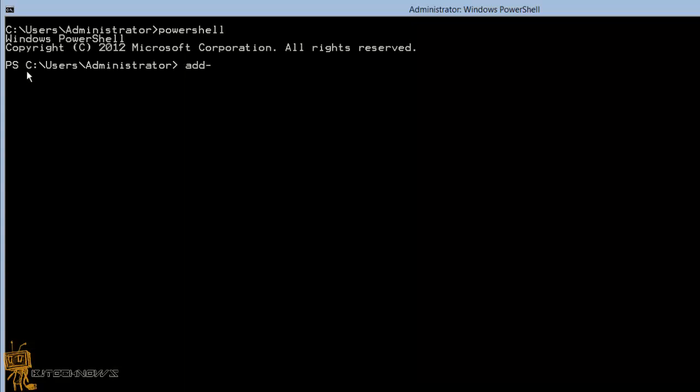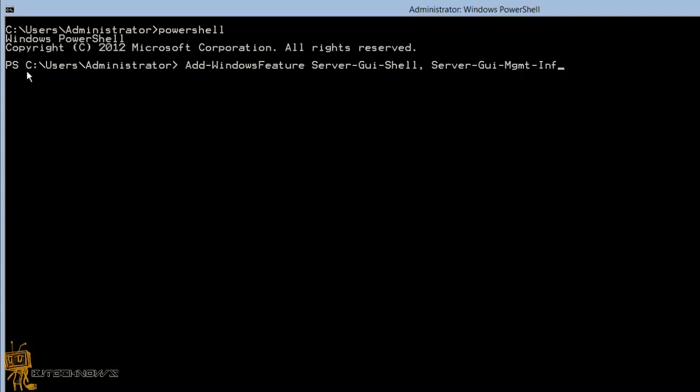The first command that you want to do is Add-WindowsFeatures, space, Server-GUI-Shell, comma, space, Server-GUI-MGMT-INFA, and we are going to hit enter.